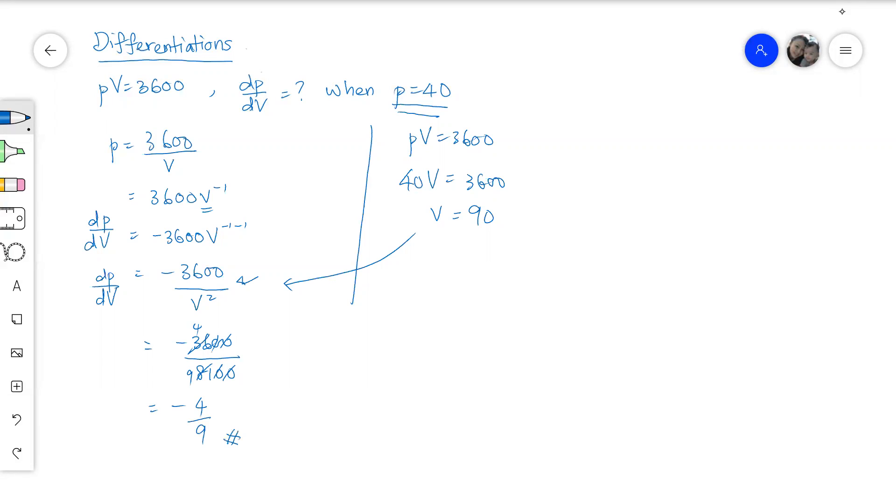So that's it. This is how we solve the differentiation question. So should you have any question, please leave it in the comment area. I'll come back to you as soon as possible.